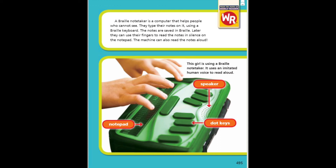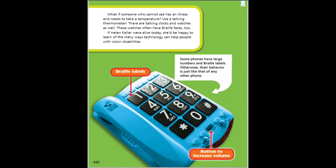Later, they can use their fingers to read the notes in silence on the notepad. The machine can also read the notes aloud. This girl is using a Braille note taker; it uses an imitated human voice to read aloud. Parts of the device include the notepad, speaker, and dot keys.